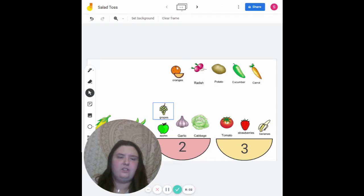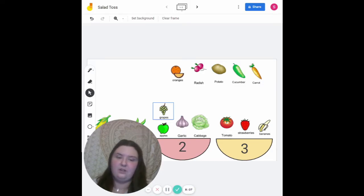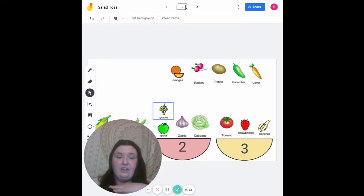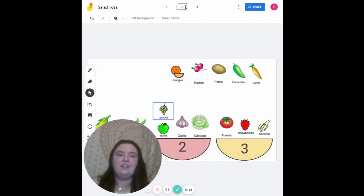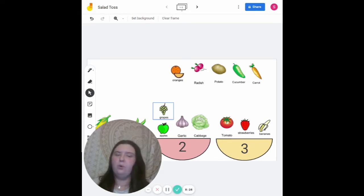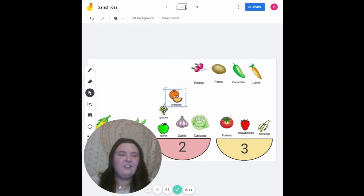The next one we're going to do is oranges. I do, you do, we do — for this one, we'll do the hand underneath our chin. Are you guys ready? Oranges. You try! Very good! Let's do it together — oranges. Which bowl does oranges belong to? Very good — oranges belongs in bowl number two!